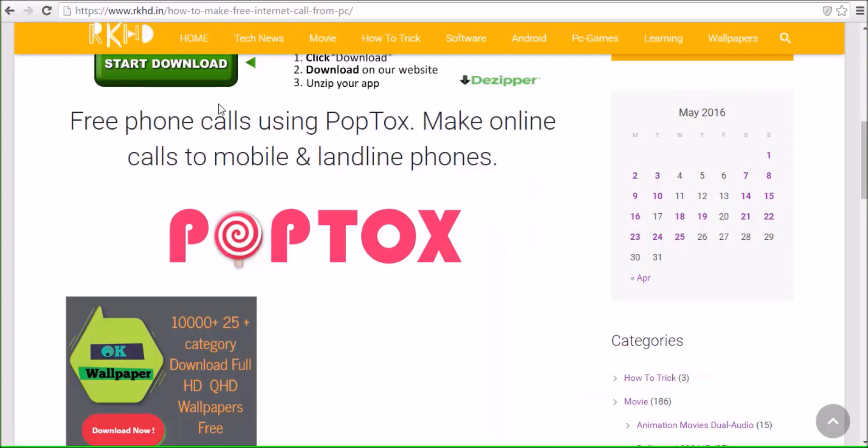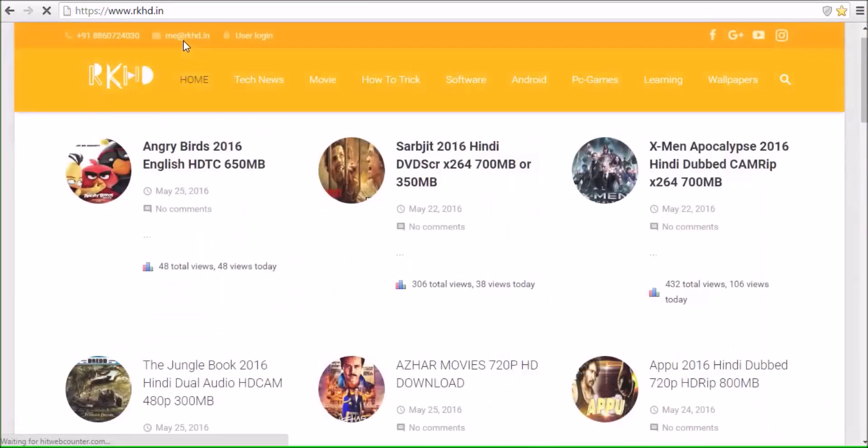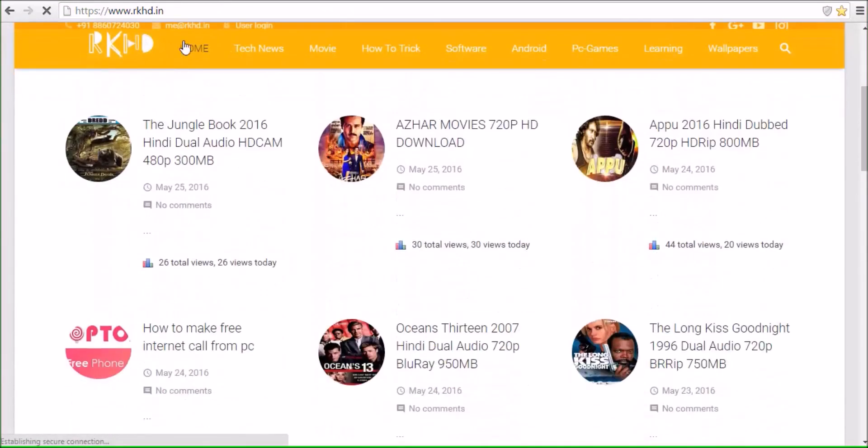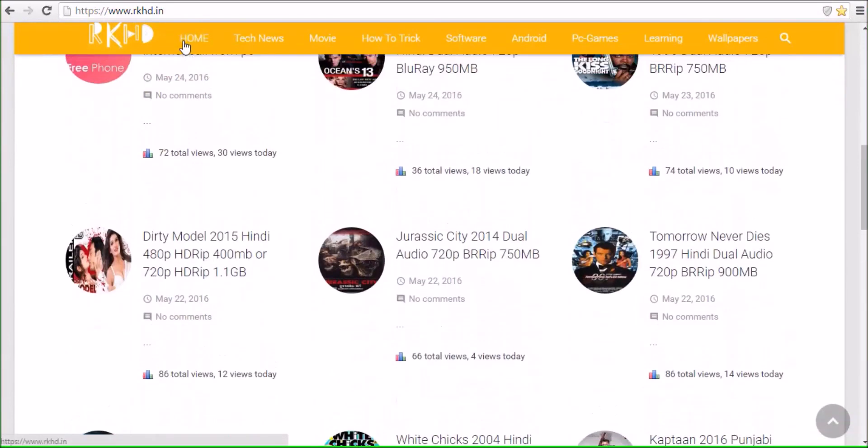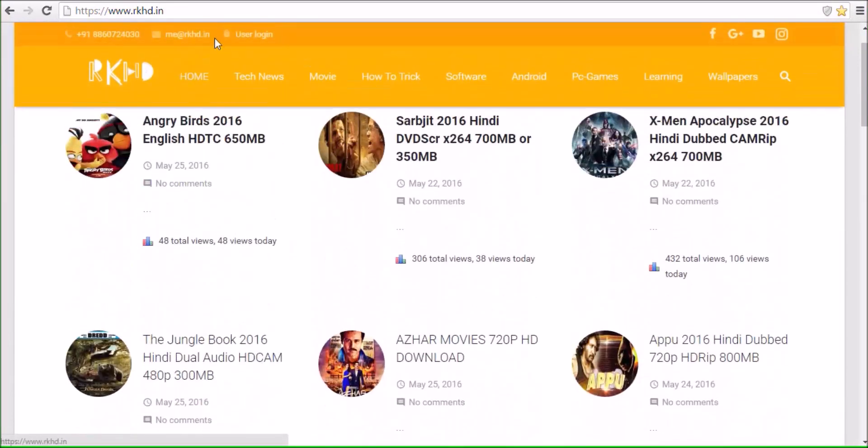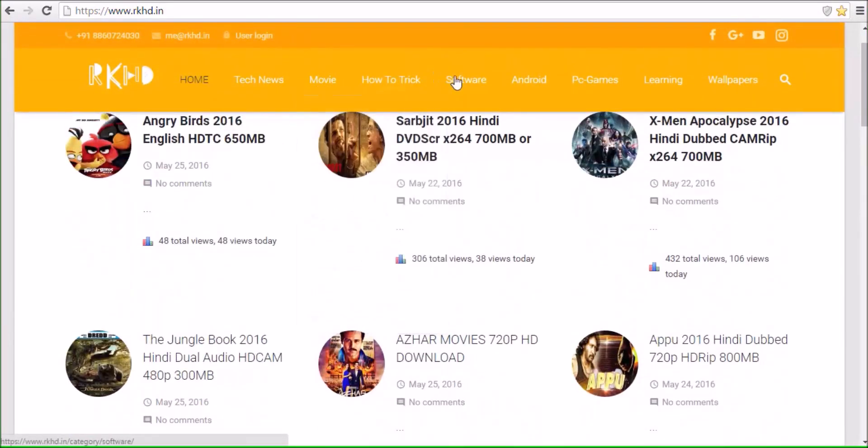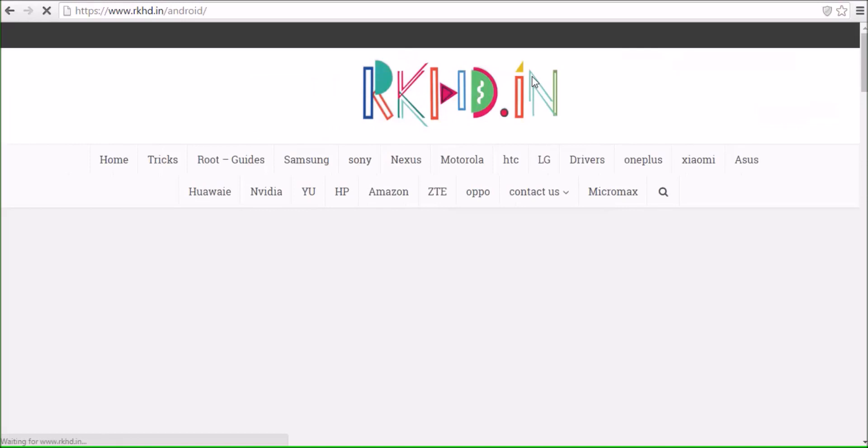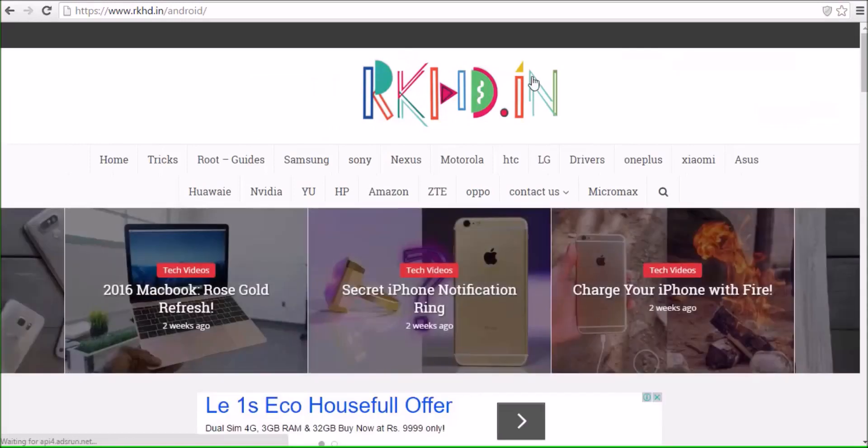Visit my website rksd.in. There is a lot of movies, latest movies, Hollywood, Bollywood, and tips and tricks, news, movies, software, Android. Go to Android tab if you want any Android ROM, custom ROM, stock ROM.